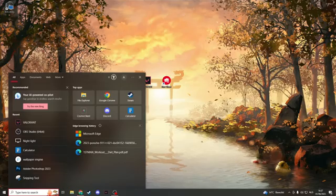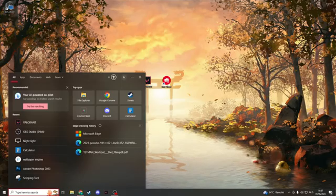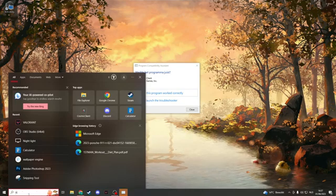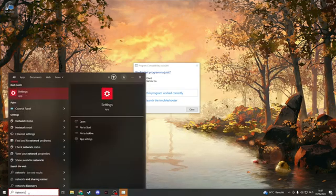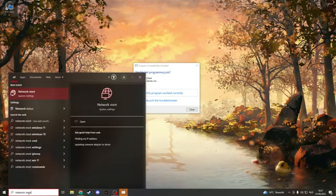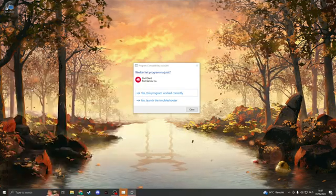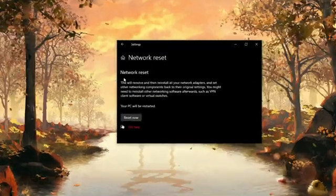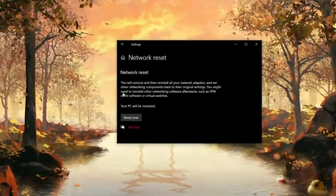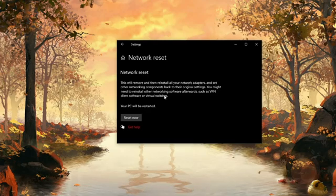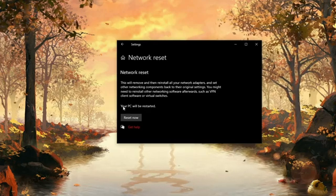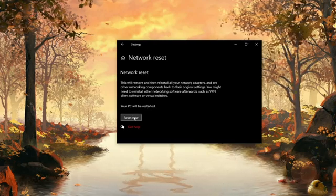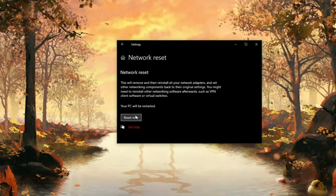Now the last thing we could try is to reset the network settings. We can do this very easily by searching for network reset. Click on here and here you see the network reset. This will remove and reinstall all your network adapters. Your PC will be restarted, so just click on restart now.